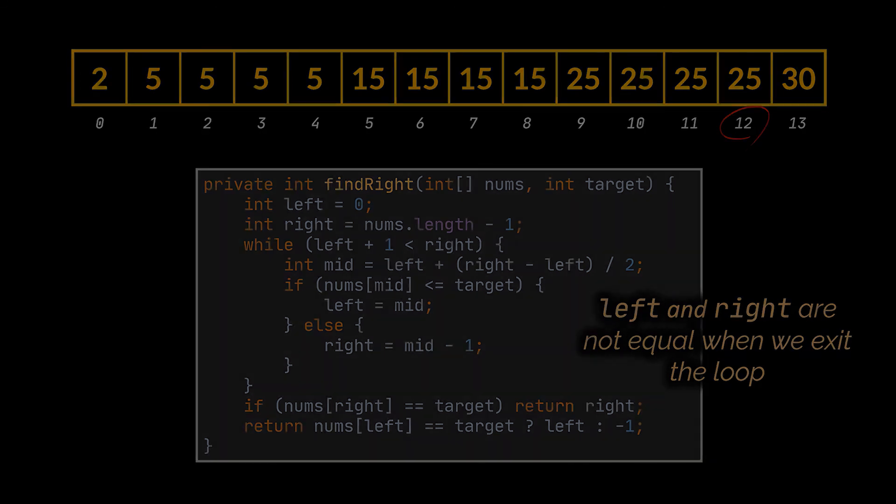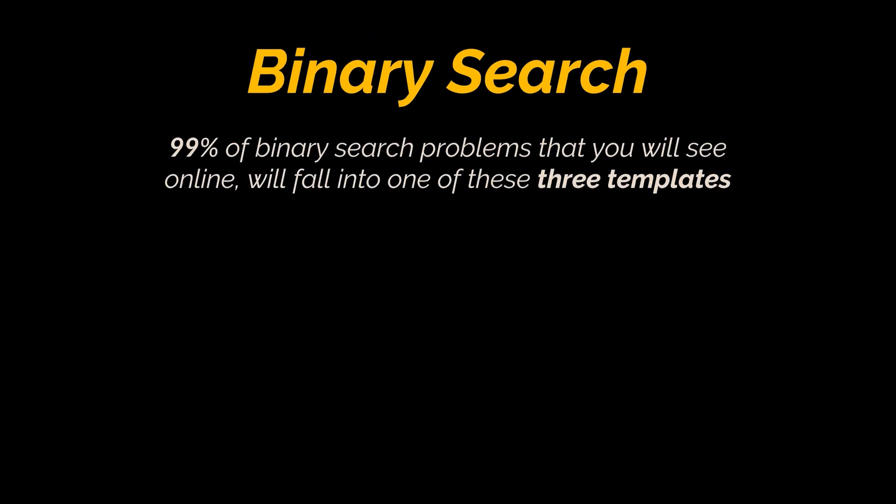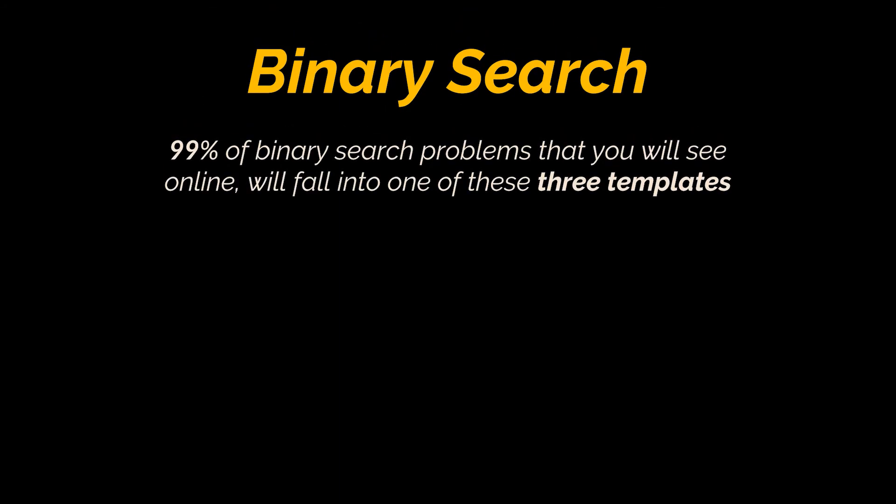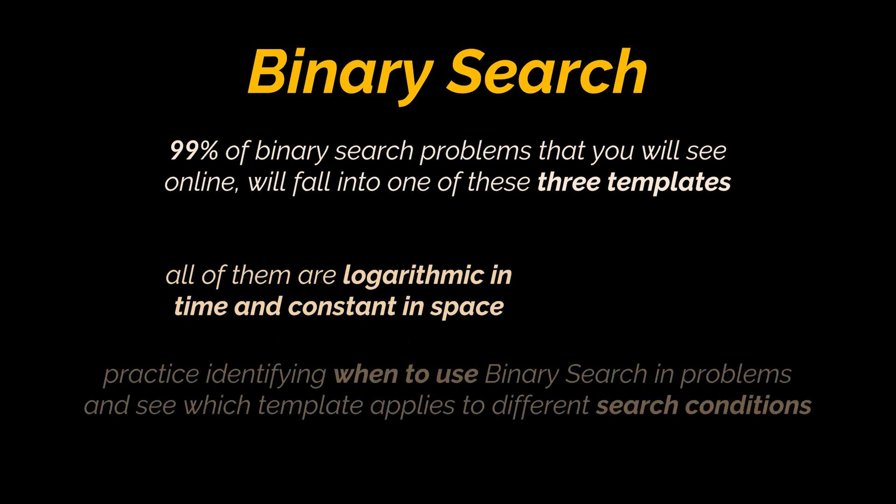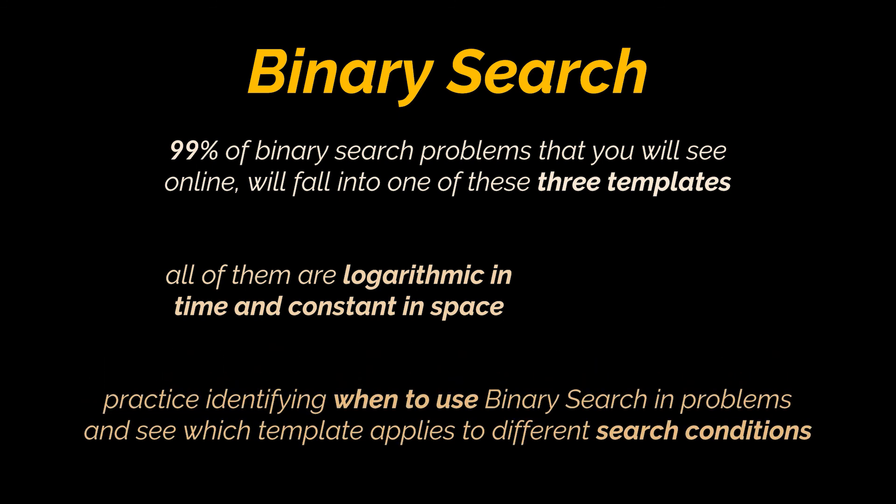Okay, to recap, we made use of three binary search templates. And let me tell you that 99% of binary search problems that you will see online will fall into one of these three templates. All of them are logarithmic in time and constant in space. To really grasp them, you should practice identifying when to use binary search in problems and see which template applies to different search conditions.